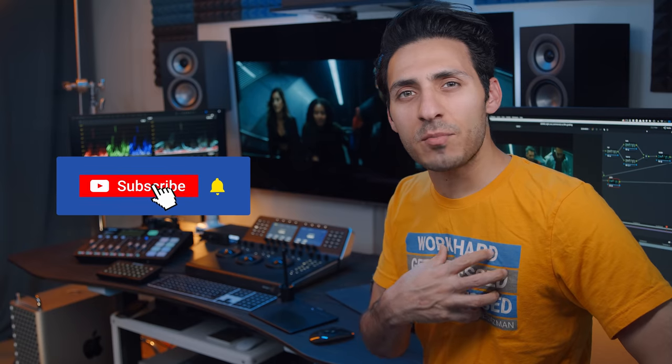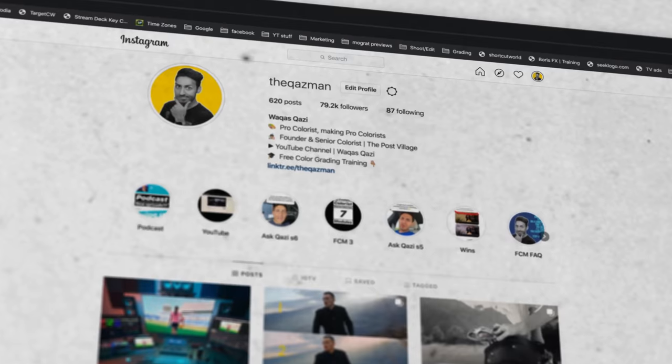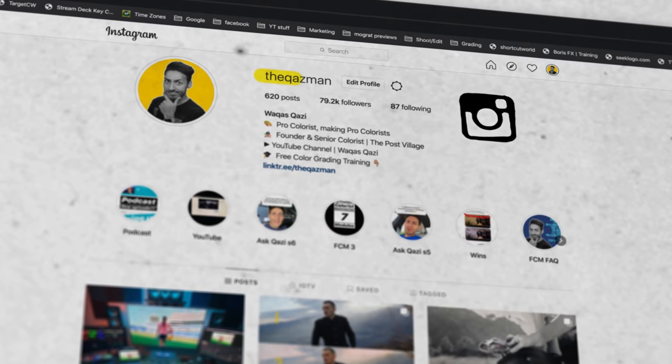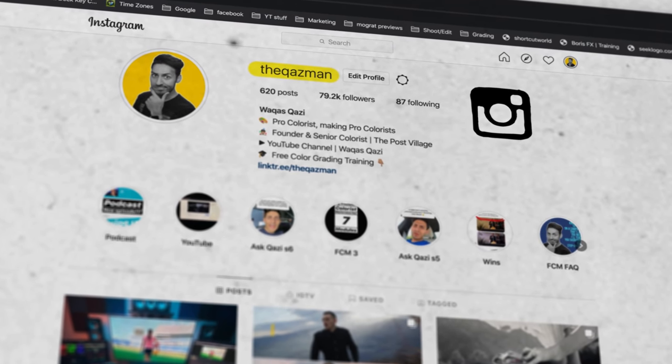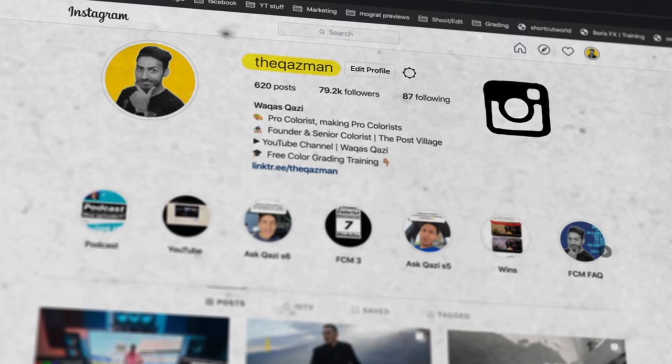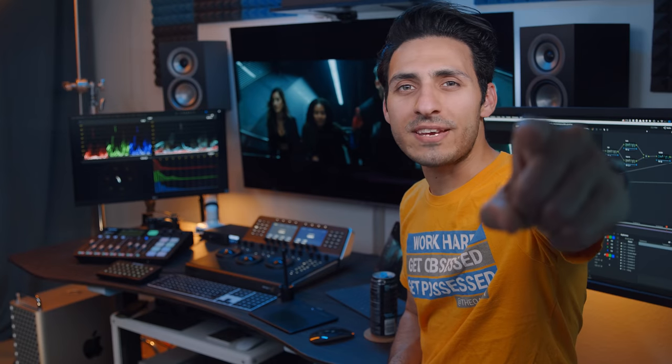If you're enjoying the content on this channel, make sure to hit a thumbs up, subscribe to my channel for more awesomeness, make sure to follow me on Instagram. I'm dropping value bombs there every single day. Let's roll the intro.